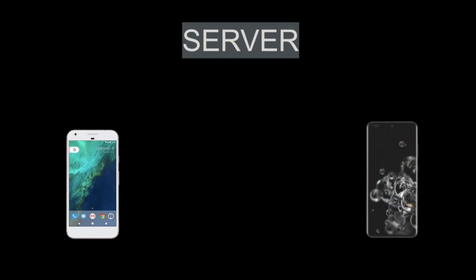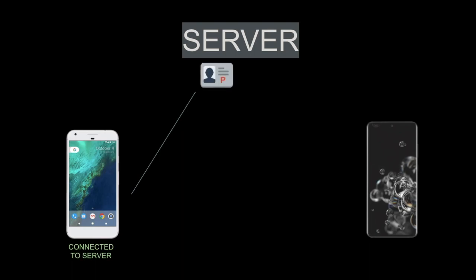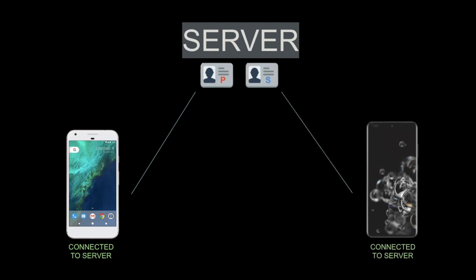The first thing these devices need to do is get connected to the PeerJS server, which is maintained by the creators of PeerJS. We developers only have the client side to deal with. The Pixel device will create a unique user ID for itself and join the PeerJS server with that unique ID. This unique ID is used by the server to identify that particular device. If the ID is not unique and many people try to connect with duplicate IDs, the PeerJS server will drop any new connections that have the same ID as devices already connected. So the Pixel connects with a unique ID — let's call it P — and the Samsung connects with a unique ID — let's call it S.